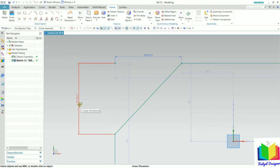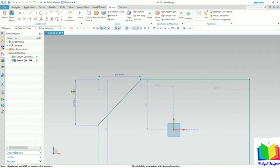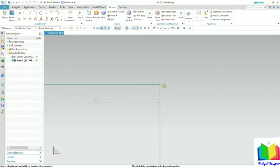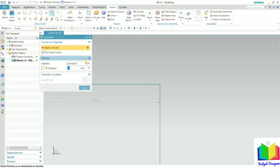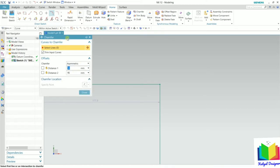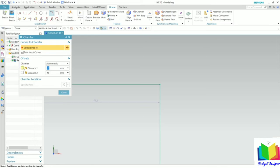In symmetric chamfer, the distance on both sides is always the same. Now let's create the second type of chamfer on this edge. I go to chamfer and this time select asymmetric. In asymmetric, we can specify two different values. I can lock the values by checking the lock option. Let's say one value is 50 and the second is 40.